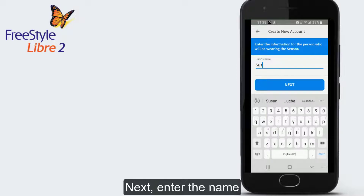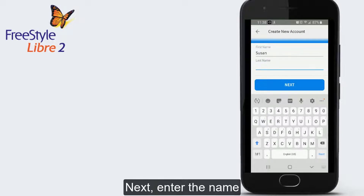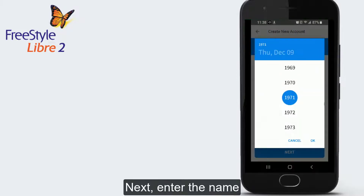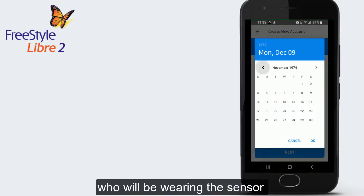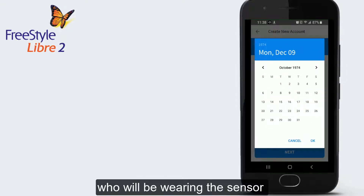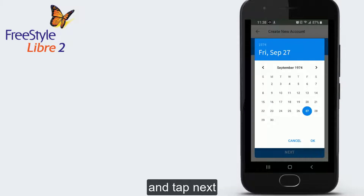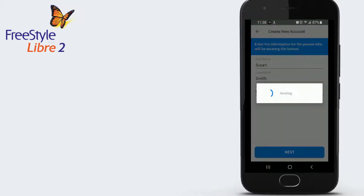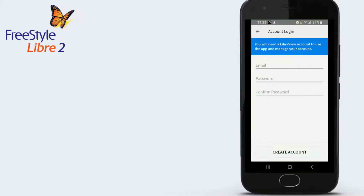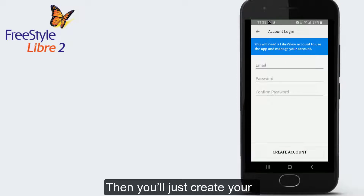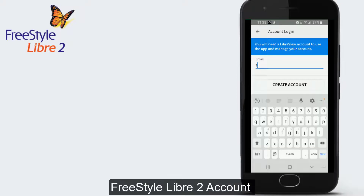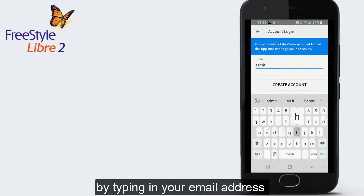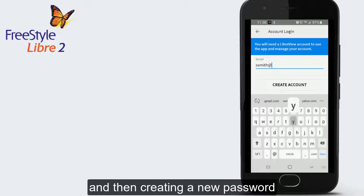Next, enter the name and date of birth of the person who will be wearing the sensor and tap Next. Then you'll create your Freestyle Libre 2 account by typing in your email address and then creating a new password.